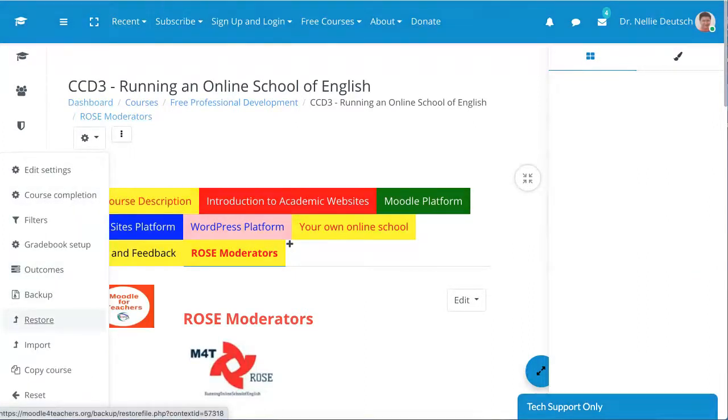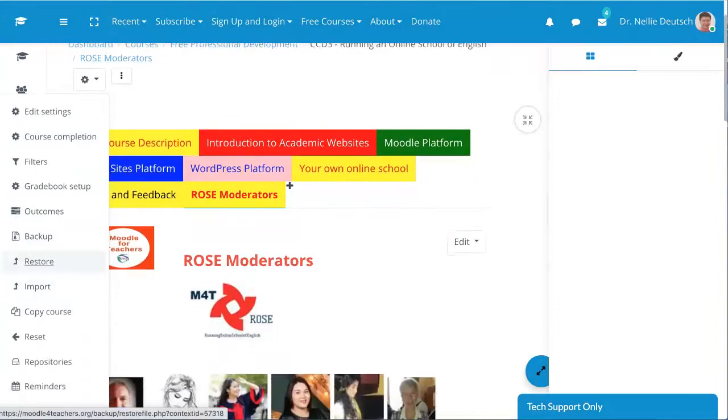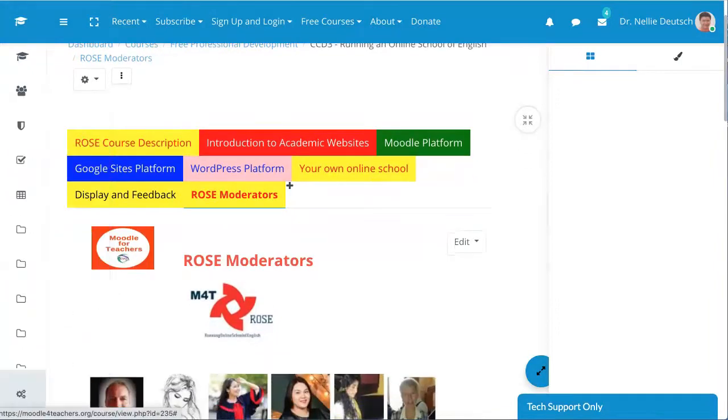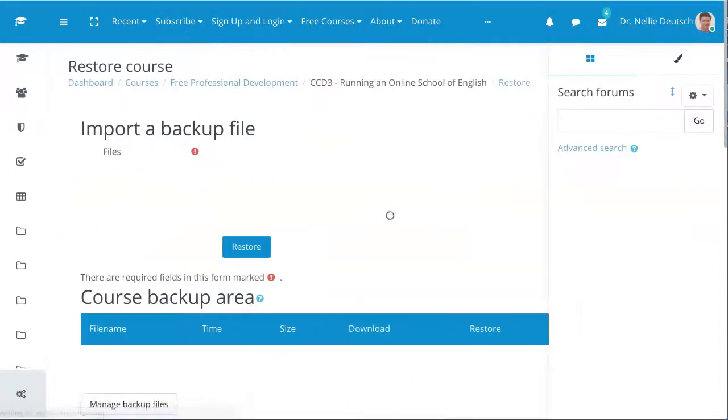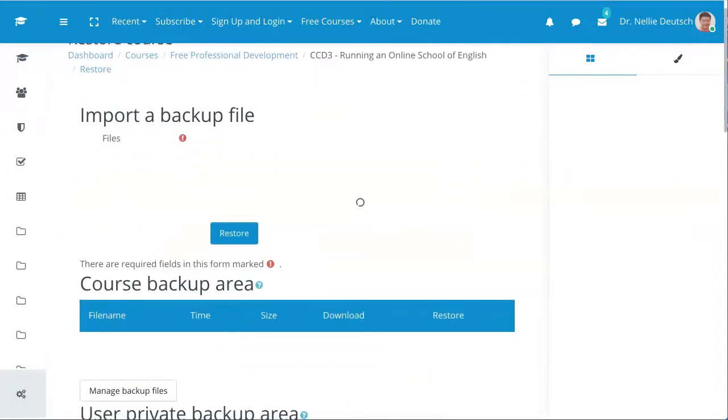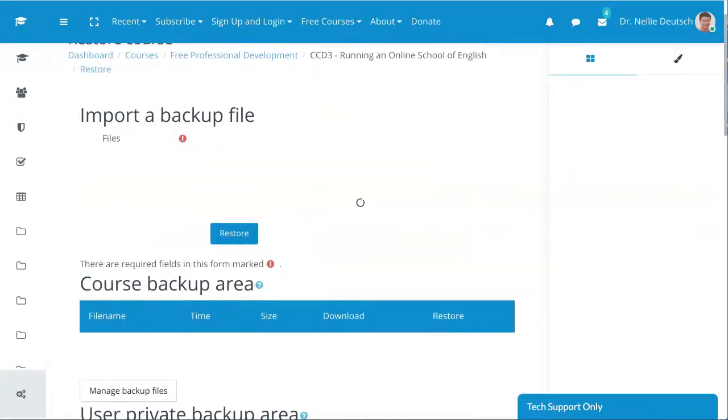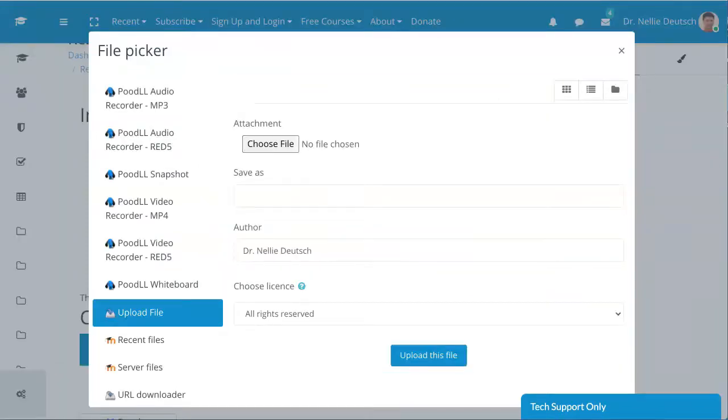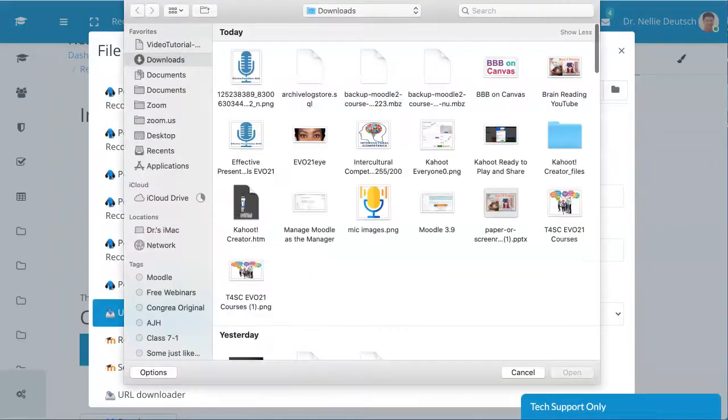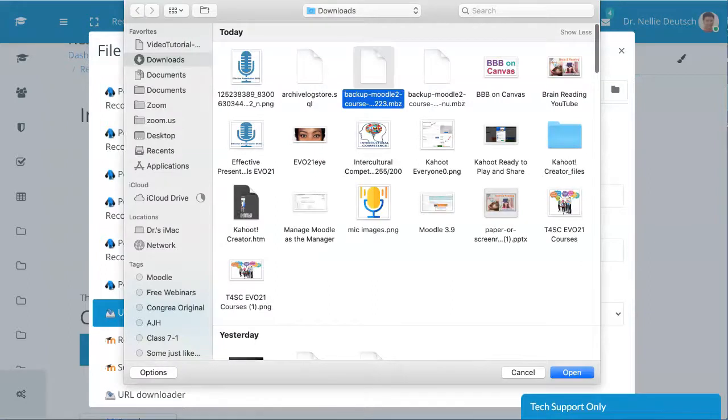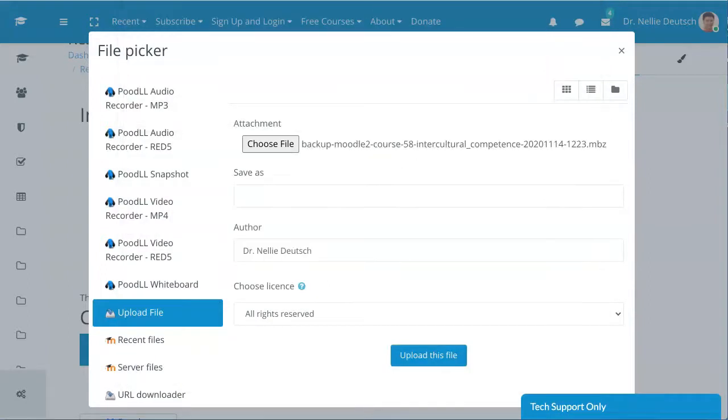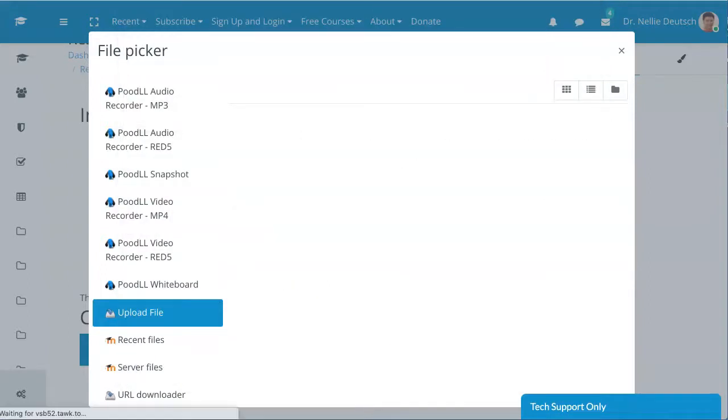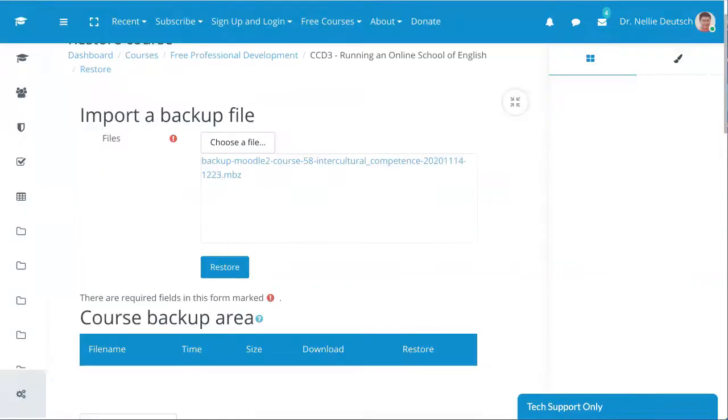Now I'm going to take a course from somewhere else. It happens to be a 3.10, but that's not going to make a difference. That's not the problem. Wait for it to come. I'm going to click on restore over here.